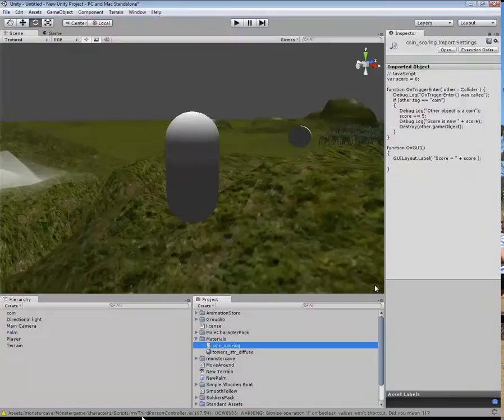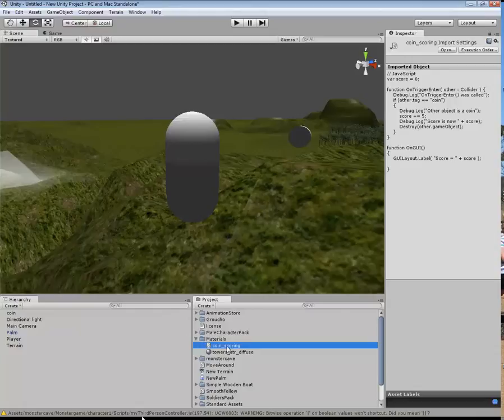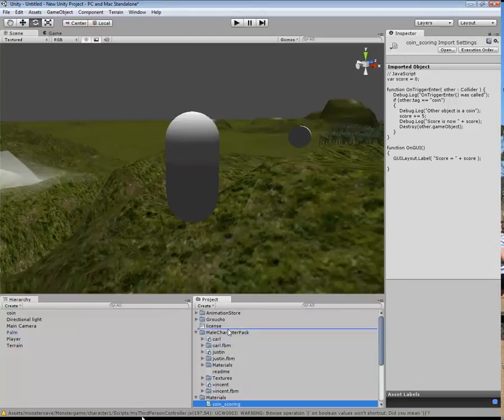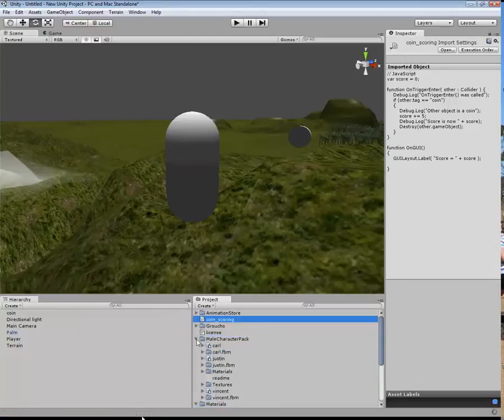Come back into Unity. Actually, we don't want that in there, so I'm going to drag that one out.